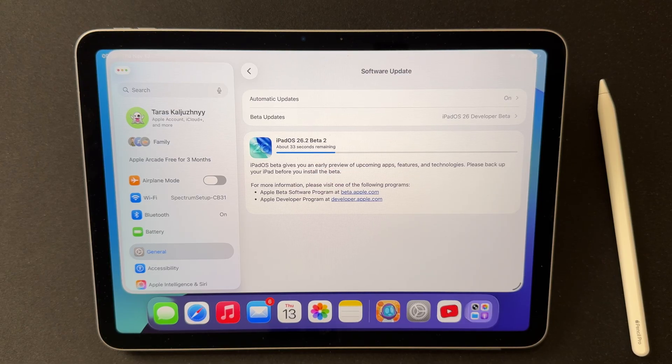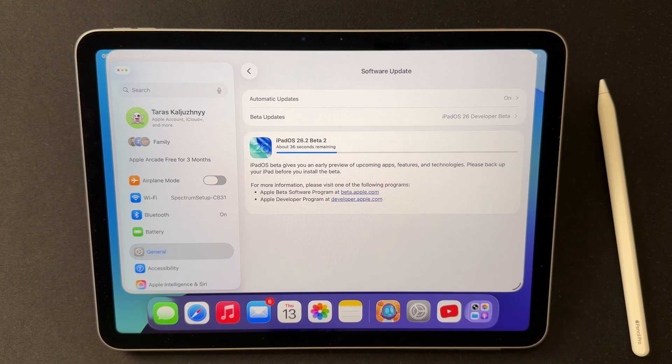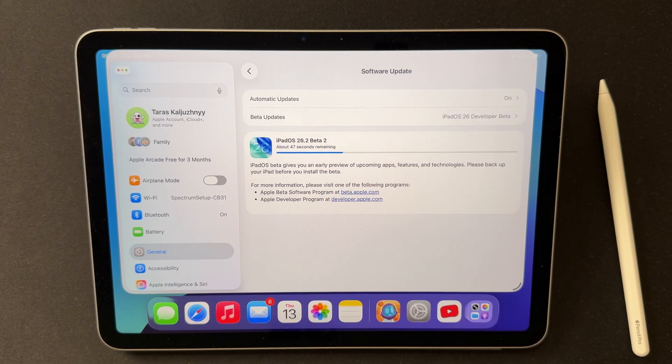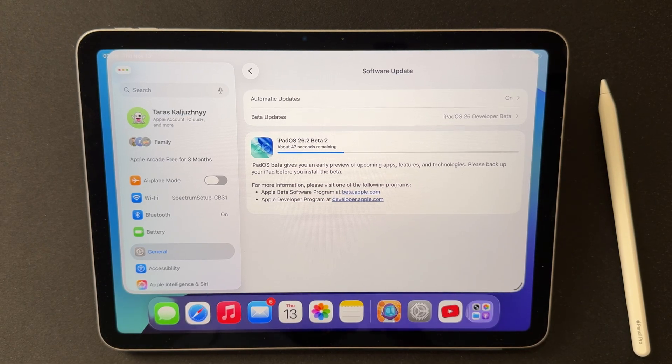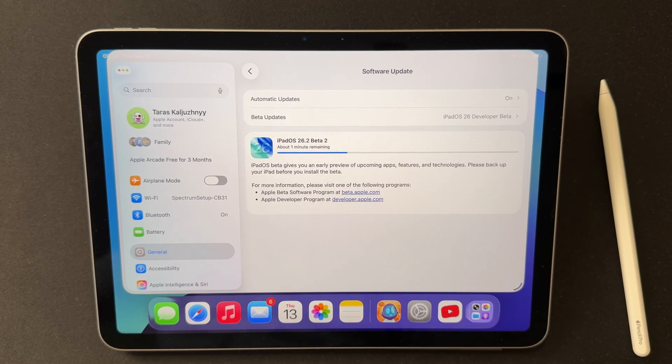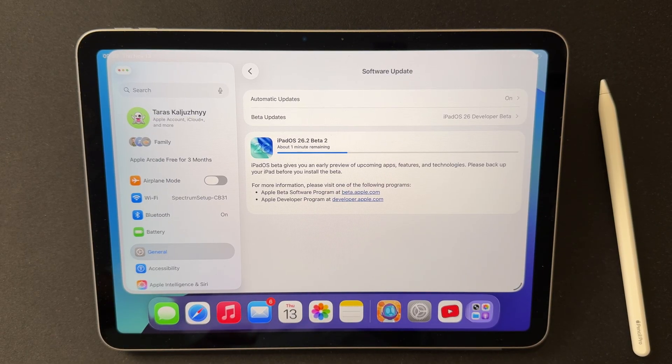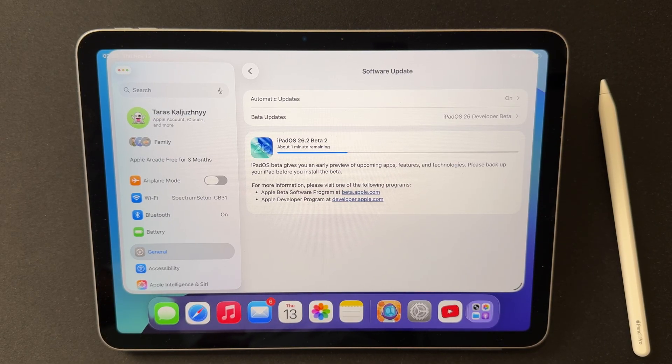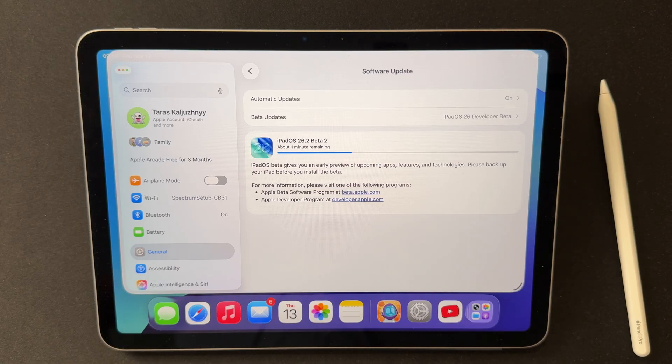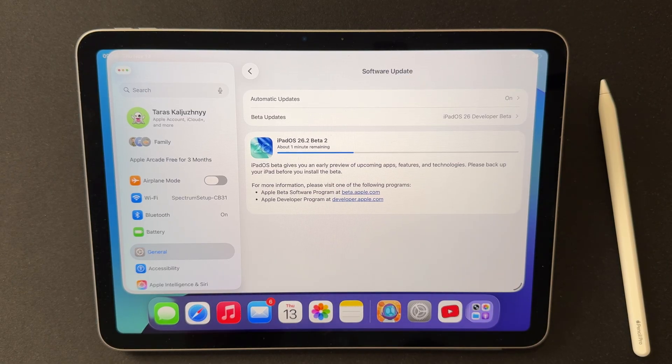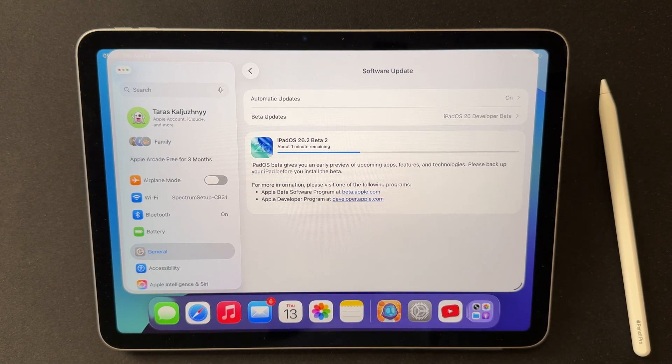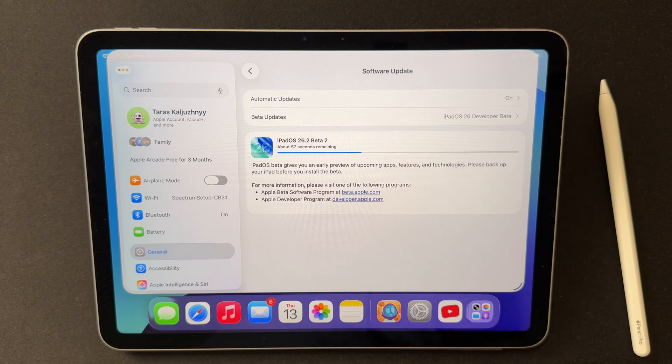On iPhone, the package is roughly 1.7 to 2.1 gigabytes, and for iPadOS 26.2 Beta 2, the numbers are almost identical. That's a typical size for a second beta of a mid-cycle update. And as always, make sure you have enough free space. Aim for 8 to 10 gigabytes available so the OTA update installs without errors.